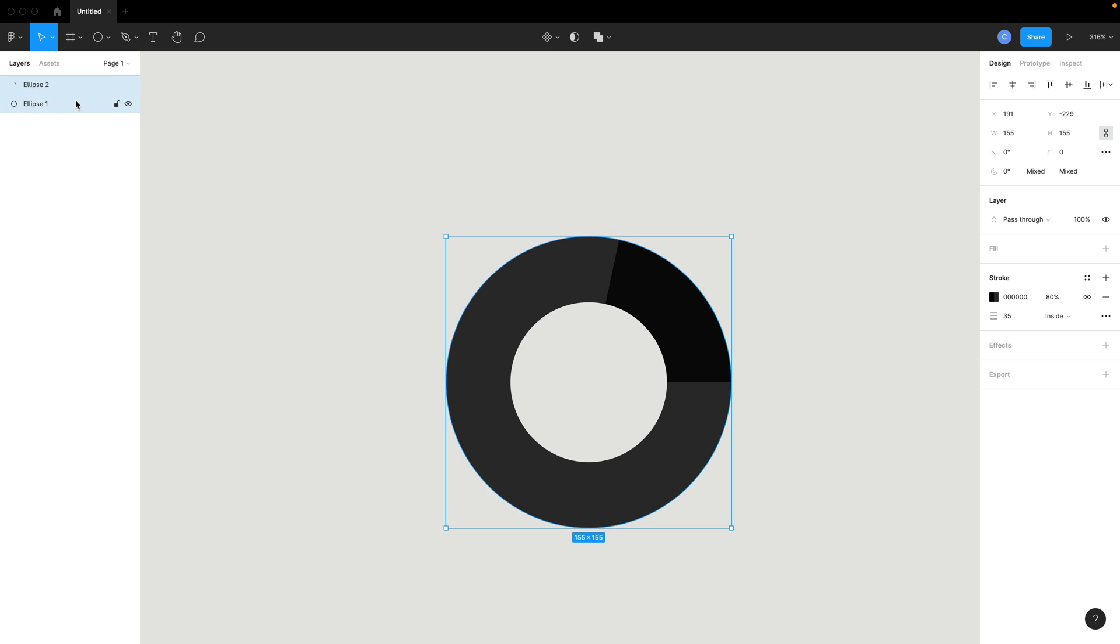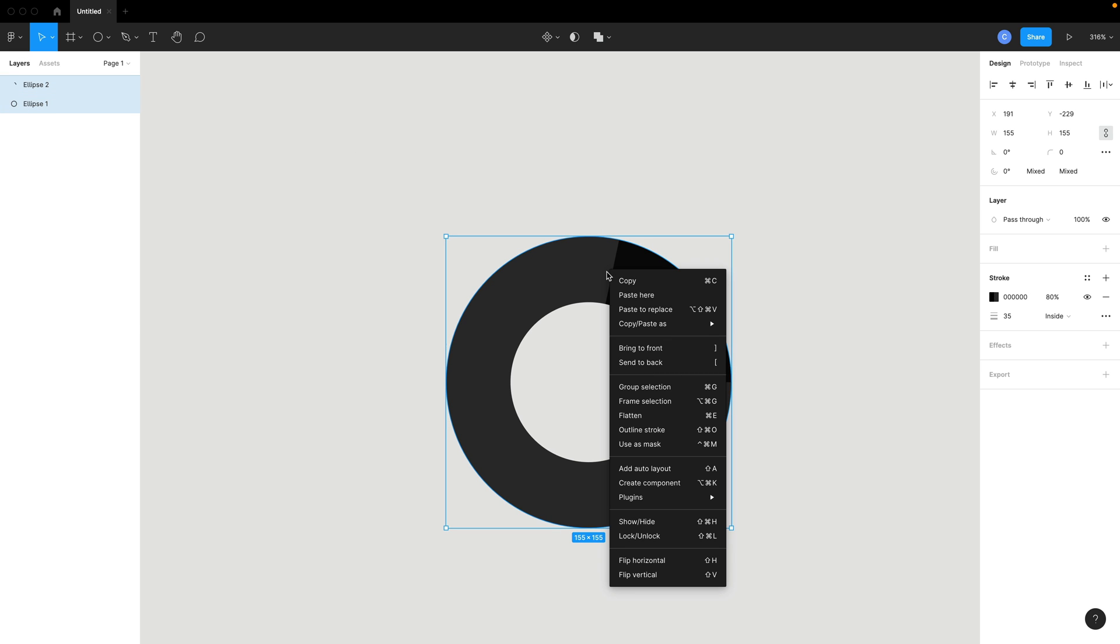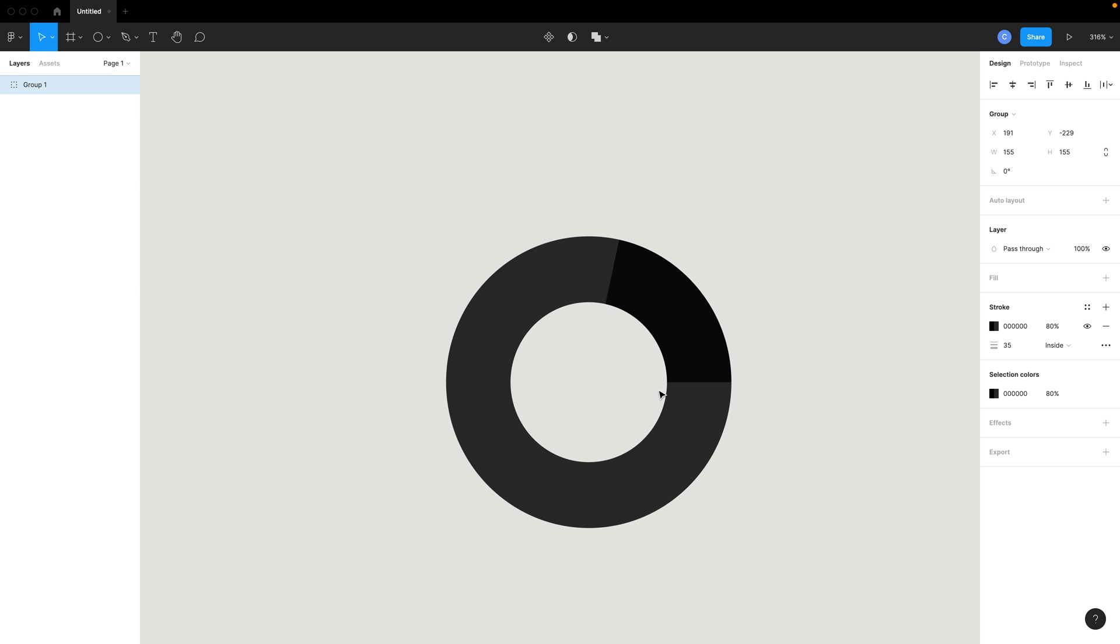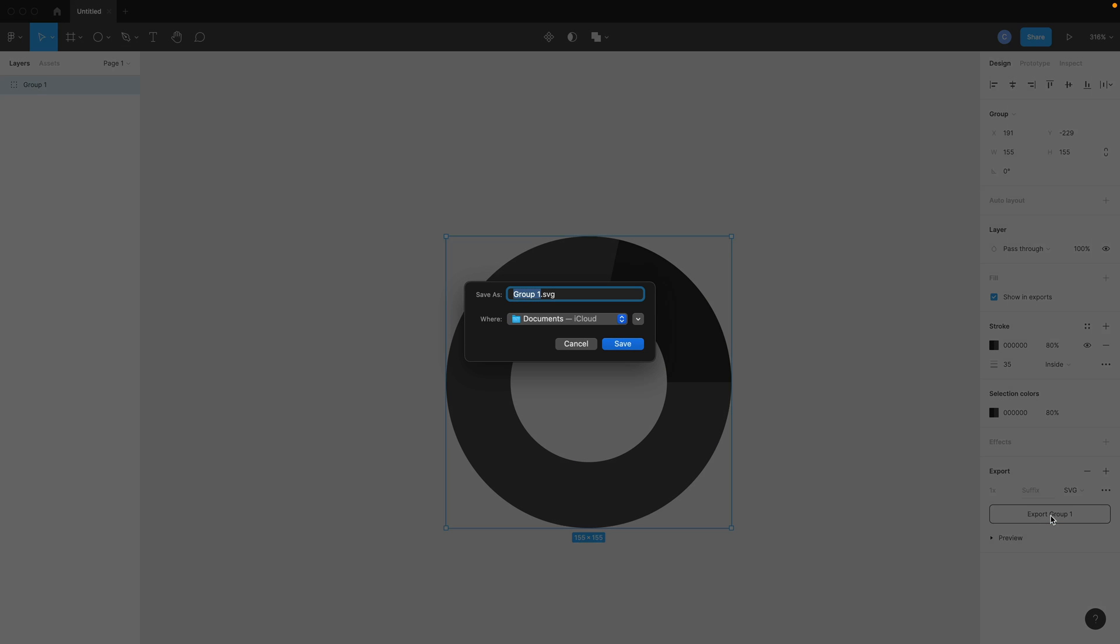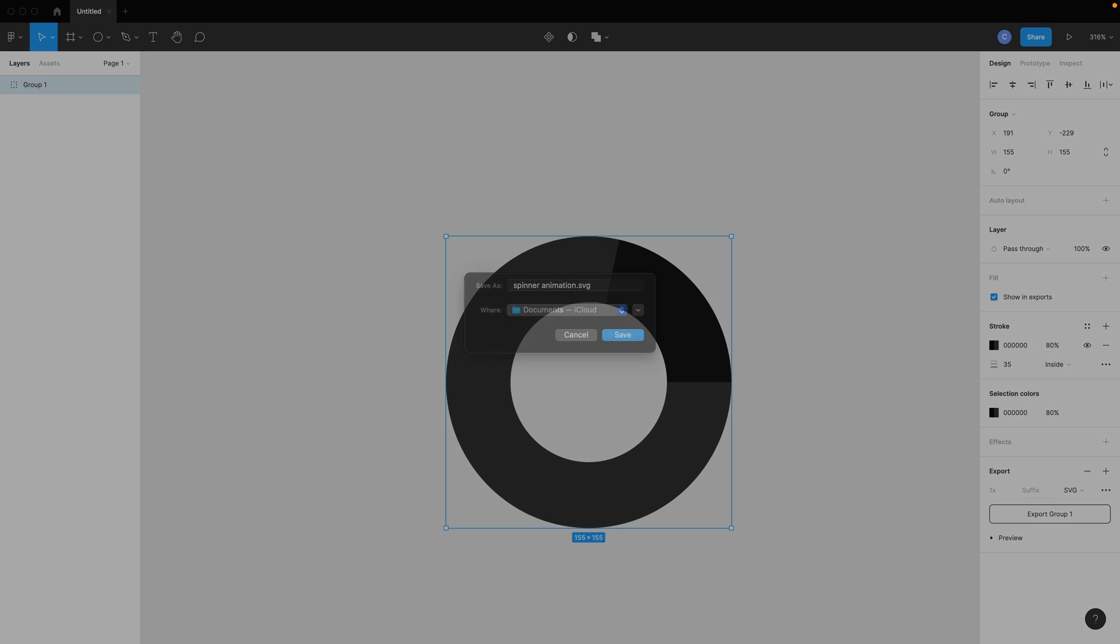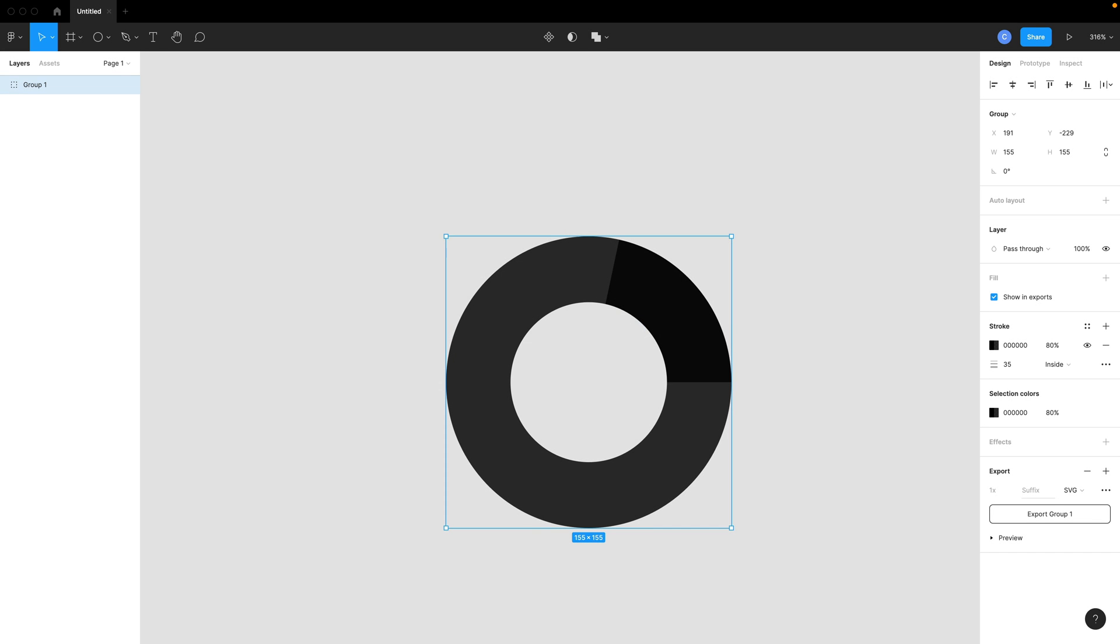Now, what I need to do is just select them both with the shift key held down in the sidebar. And then I can right click and hit group selection or hit command G. Next, I'll come over here and click export and grab this as an SVG. And then go ahead and just export the group. And I'm going to save this as a spinner animation or something like that. And then I'll save it.